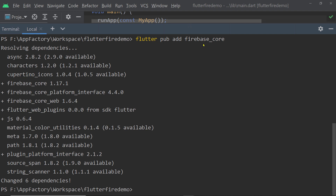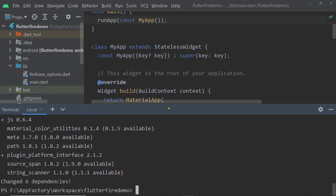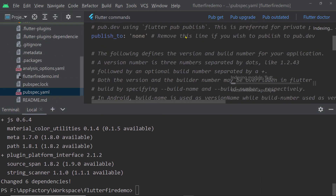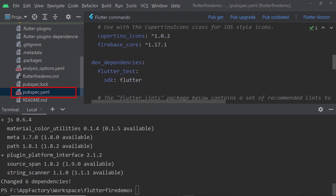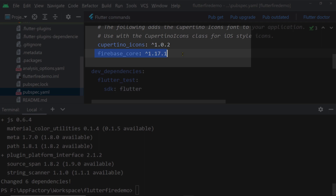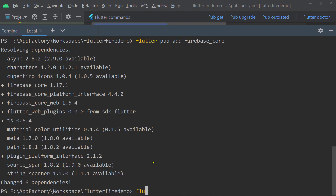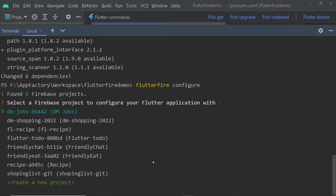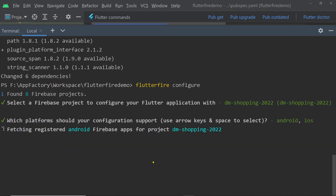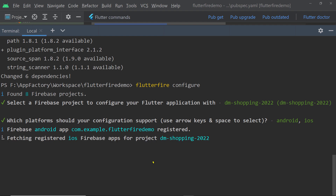This adds the `firebase_core` dependency to your project — you can see it in the `pubspec.yaml` file. After adding this plugin, run `flutterfire configure` once again, select the project we created, and press Enter. This ensures our configuration file is up to date with the latest changes.